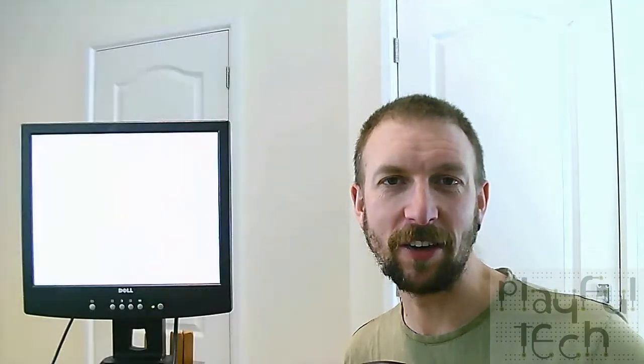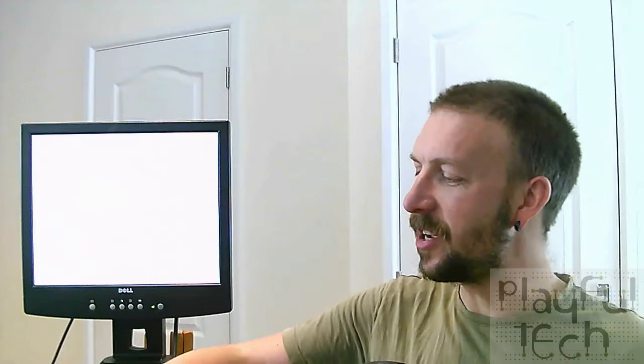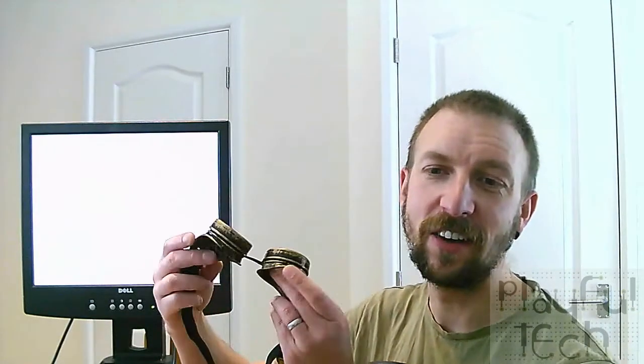So I mocked up this regulation sheet, which the players discovered a bit earlier on in the game. And this was a directive issued for library staff to say that they were no longer allowed to wear those old fashioned half rimmed spectacles. And they had to wear these new style goggles instead.